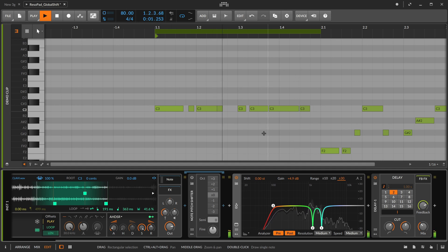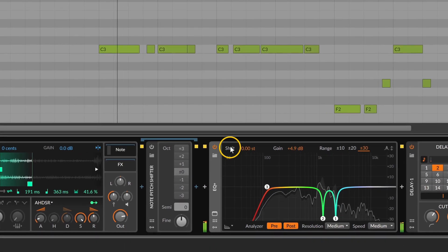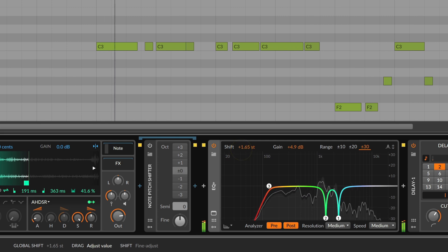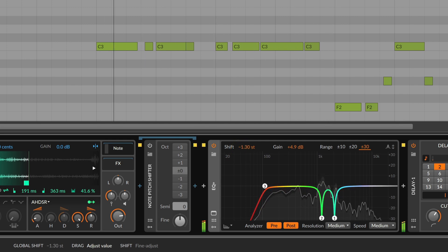Let's finally also look at some more unique features of EQ+. For instance, we have a global shift parameter up here. This shifts the entire EQ curve and it does it in musical semitones.